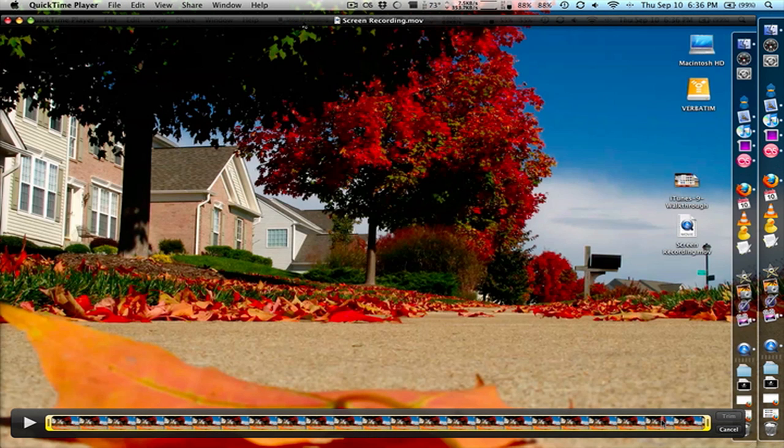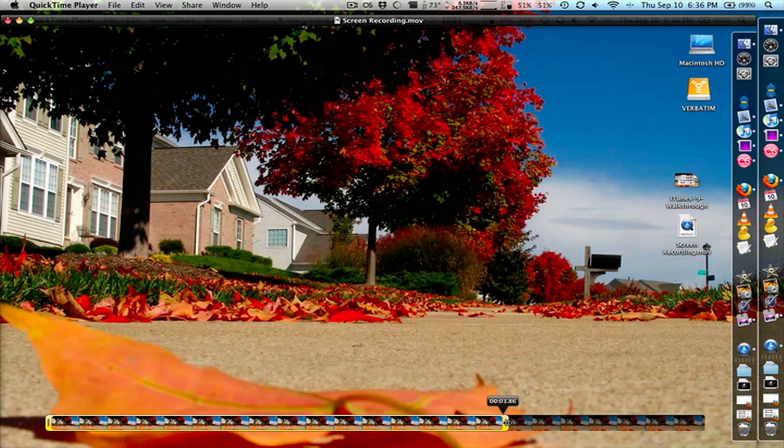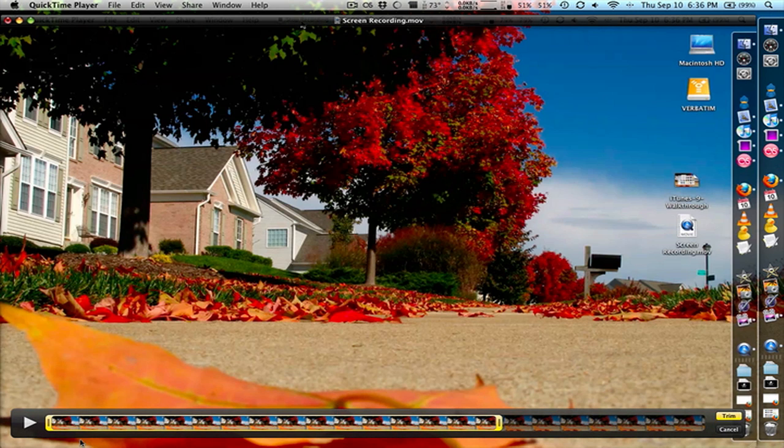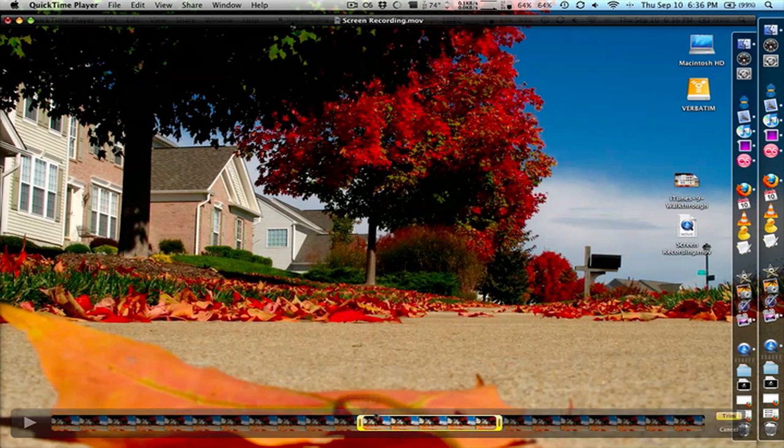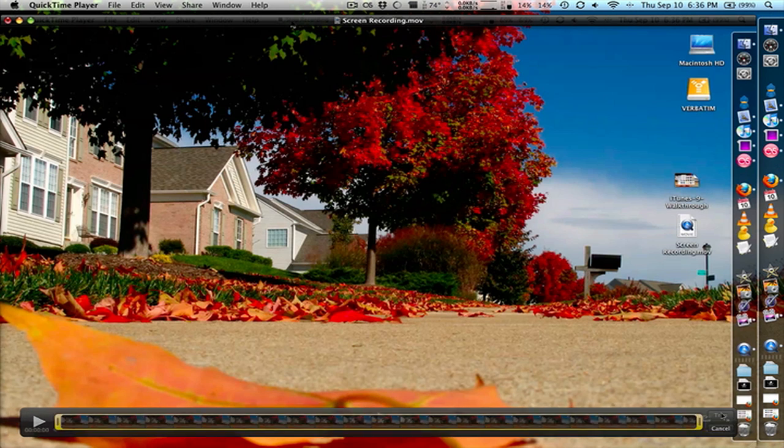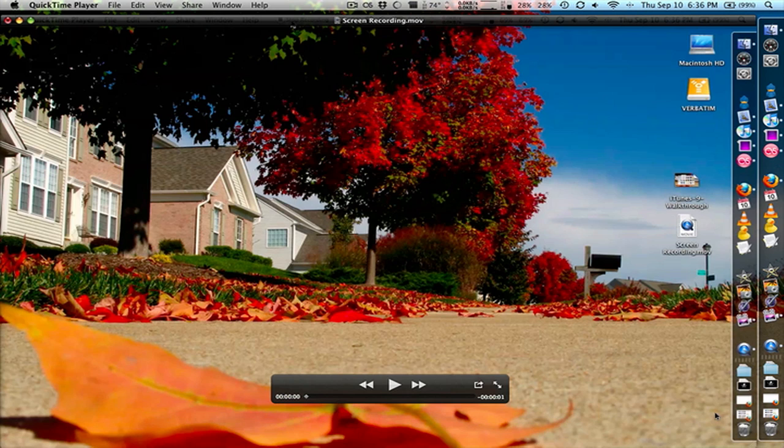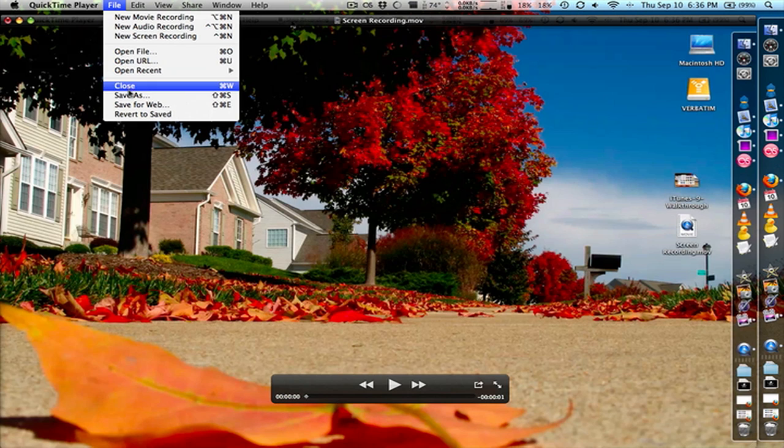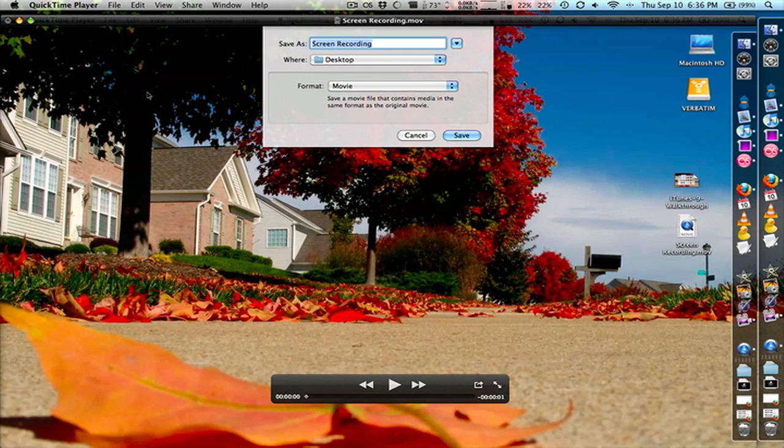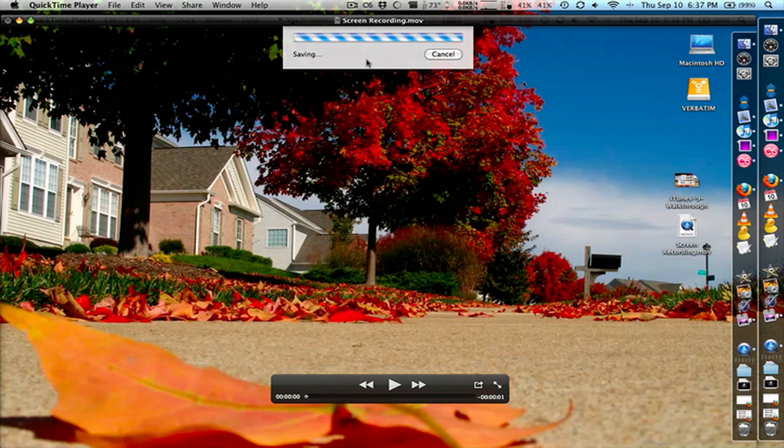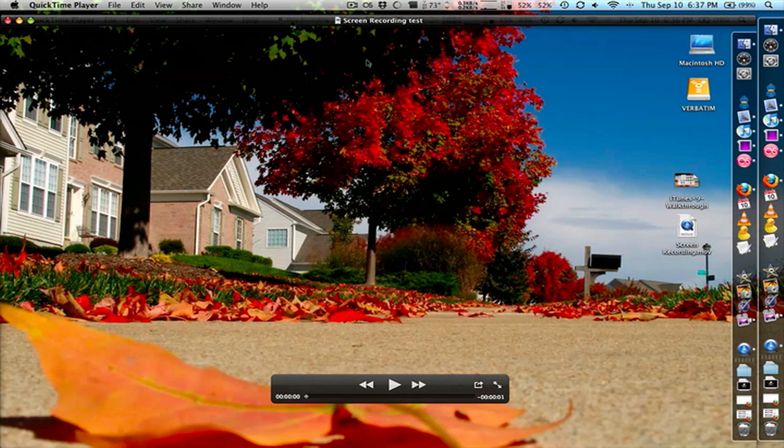So we'll just grab this part, grab this part, and we'll go ahead and trim it. So now it's trimmed. We'll save it out. We'll save as, so you don't override by accident. Call it screen recording test. Save it to the desktop. It's going to save it.